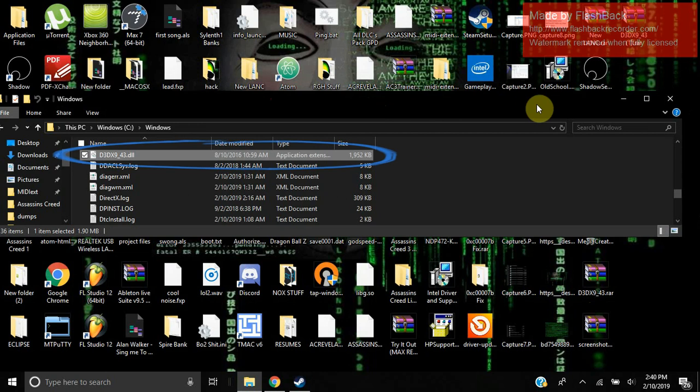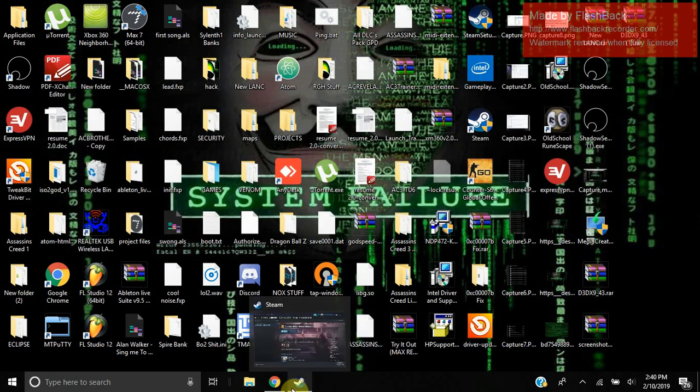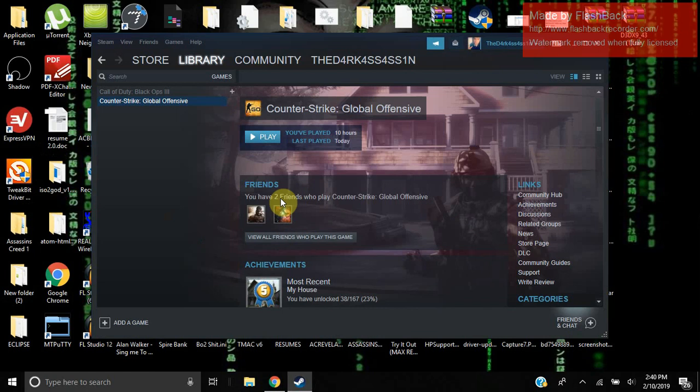Now you're done with the file manager. You're going to close that out. Now you're going to go back to Steam. You're going to hit play. The game should open up now. Starting the load. Everything looks good. It's running.